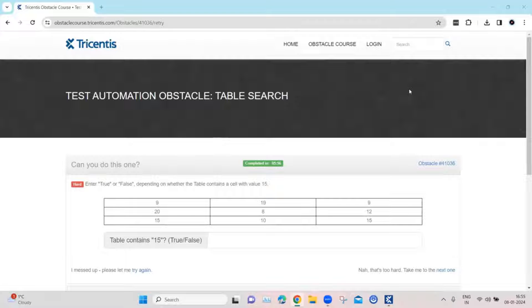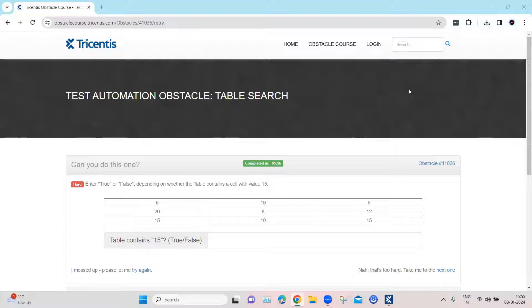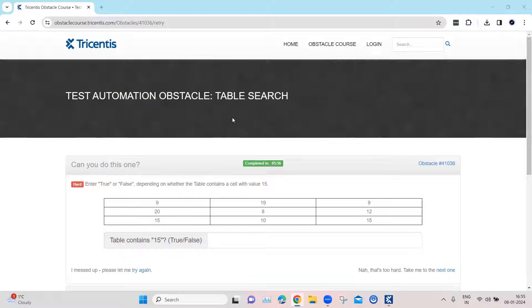Hey everyone, welcome back to our channel. I am back with another interesting topic in the Tosca automation playlist. Continuing with our test automation obstacle topic, let's look at our next obstacle which is called the table search.